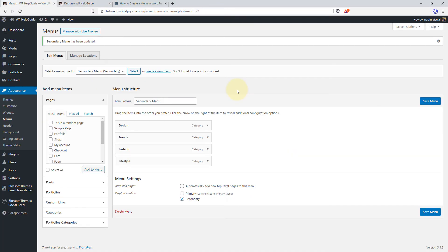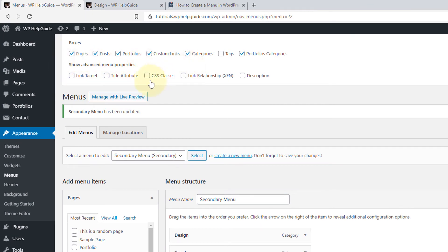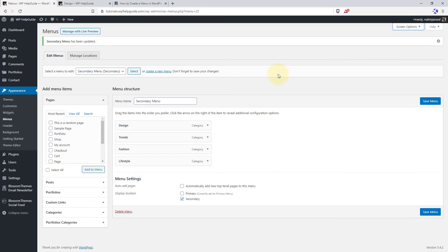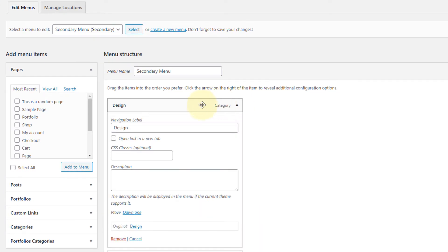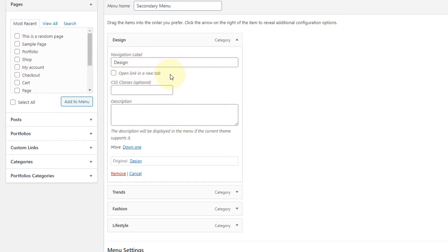Now I'll talk about menu properties in WordPress that many users are totally unaware of. You can set the link target, add CSS class, description, title attributes and link relationship. To enable these advanced properties, go to Screen Options. Here you can see the advanced menu properties — just tick mark the options you want to use: link target, title attribute, CSS classes, link relationship, and description. I'll go with link target, CSS class and description. When you expand your menu item, you'll see these options, including opening the link in a new tab, adding a CSS class, and adding a description. Note that description support is totally dependent upon the theme you're using.